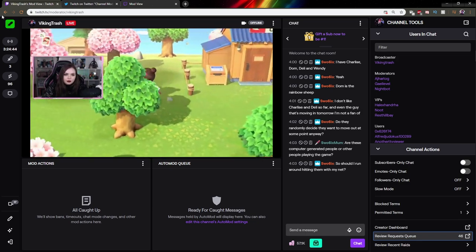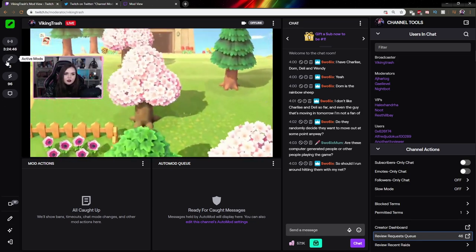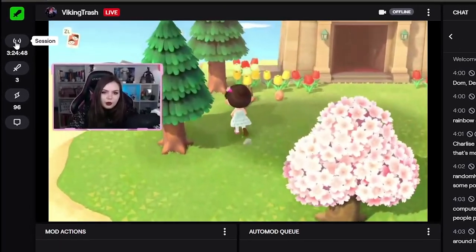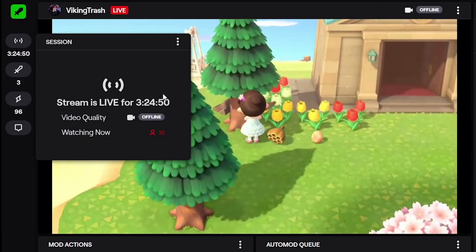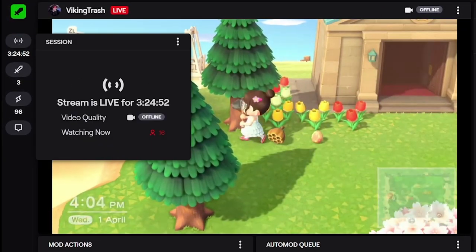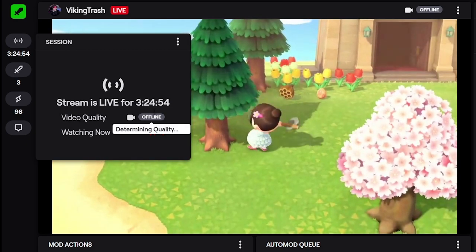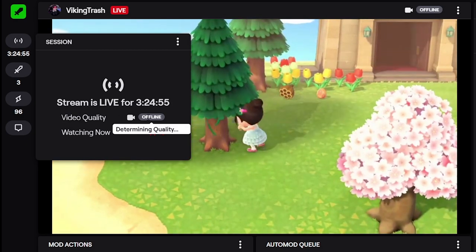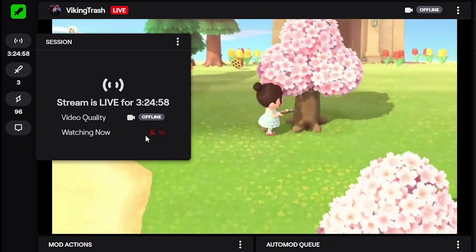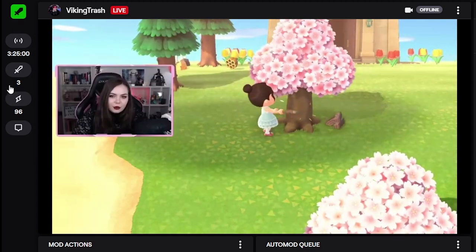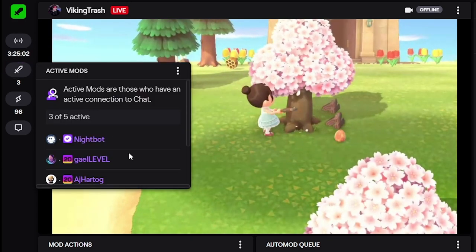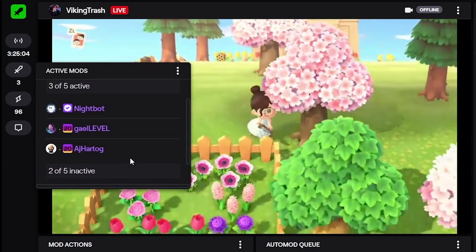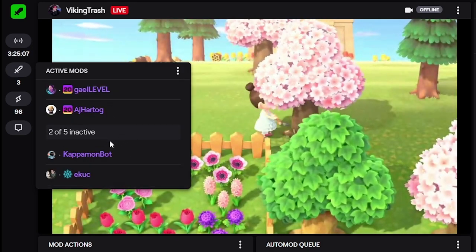And then on the left panel, we have what's called the widget panel. If you click on session, it will give you information on the session: how long the stream has been live for, the video quality—well, it's kind of bugged now, it's supposed to say live but it's saying offline—and then how many people are watching. If you click on the sword, it will tell you who are the active mods, but it also shows you the inactive mods.